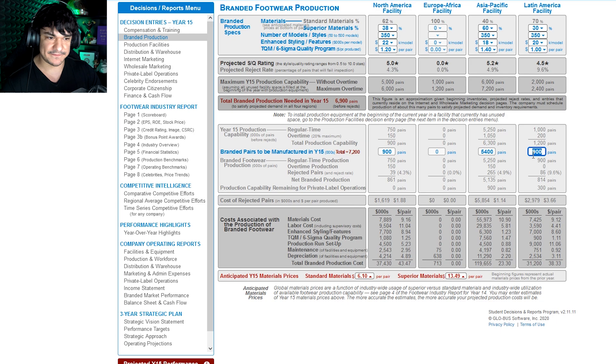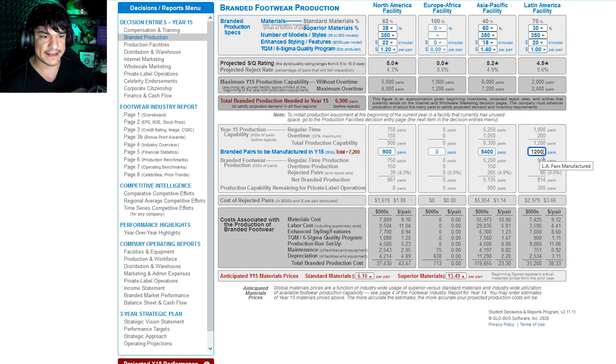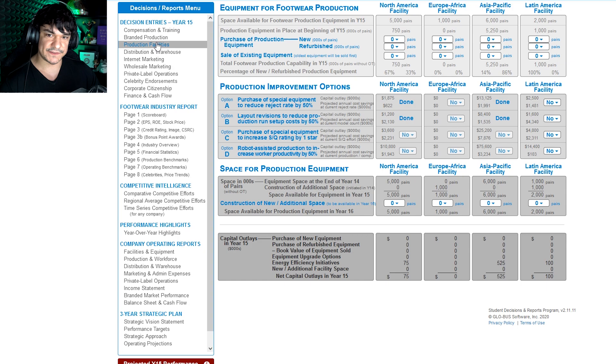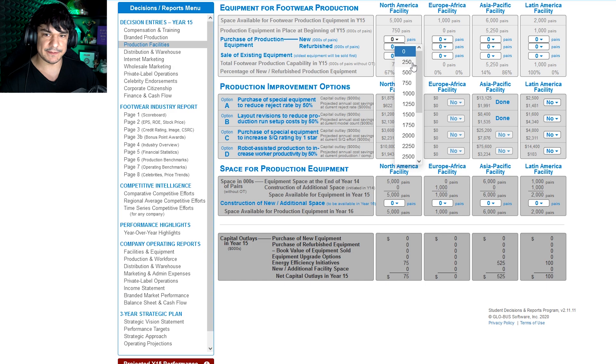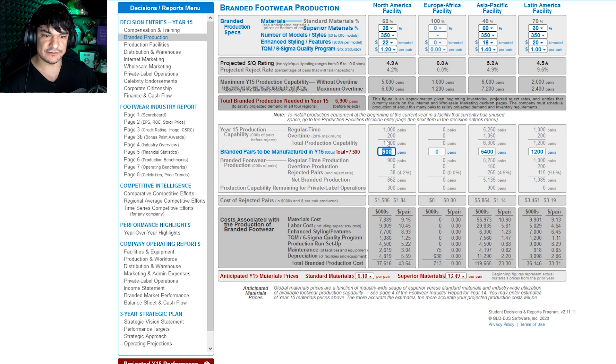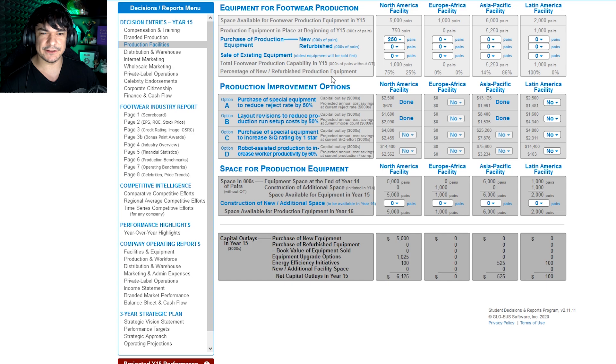And then you go into the next screen, production facilities, which is where you can also purchase additional equipment. So let's say we purchase 250. So back here, this 900, now we can do 1200 instead of the 900 max that it was at before. So that's how that works, and you've got new and refurbished. Generally what I do, I just balance the two. There's not, like if you're doing all the other parts right, this isn't gonna matter too much.